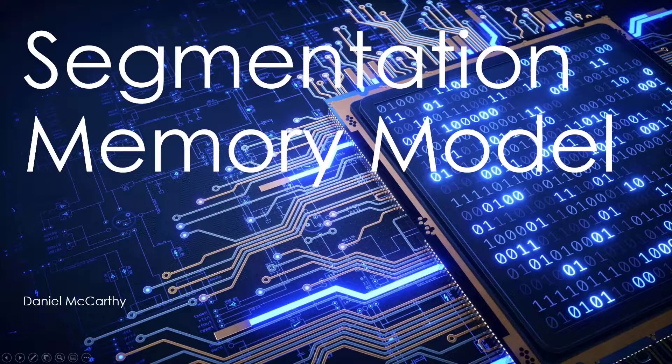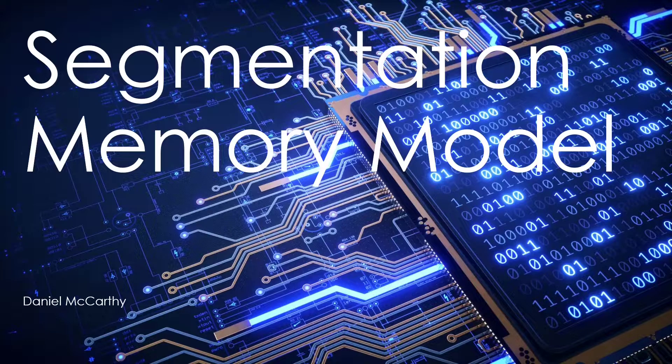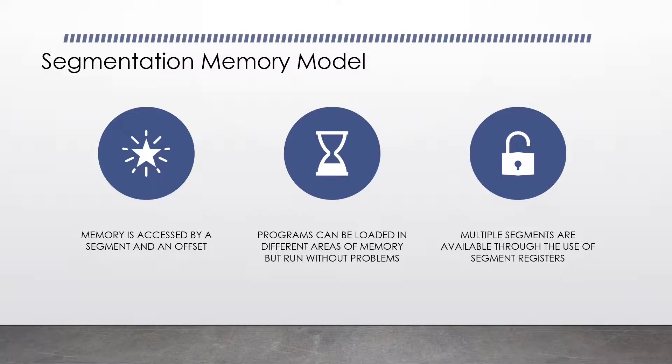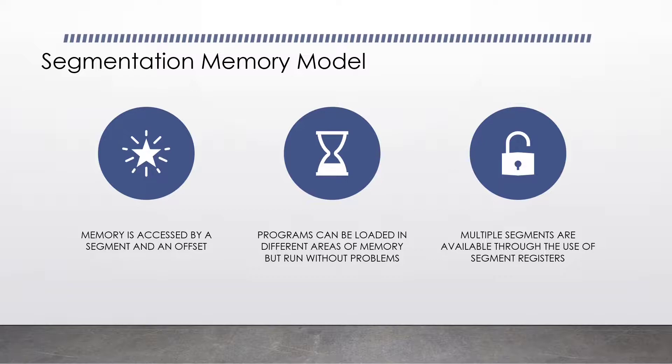Let's now talk about the segmentation memory model. In the segmentation memory model, memory is accessed by a segment and an offset. Due to the nature of the segmentation memory model, programs can be loaded in different areas of memory but run without any problems. Multiple segments are available through the use of segment registers.